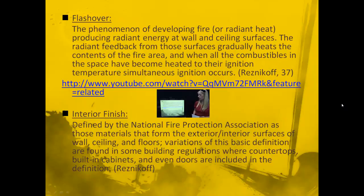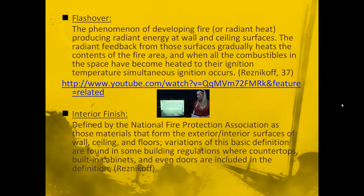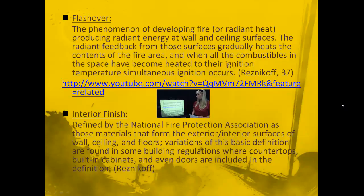Next is flashover. Flashover is the phenomenon where a developing fire produces radiant energy at wall and ceiling surfaces. The radiant feedback from those surfaces gradually heats the contents of the fire area, and when all the combustibles in the space have reached their ignition temperature, simultaneous ignition occurs.